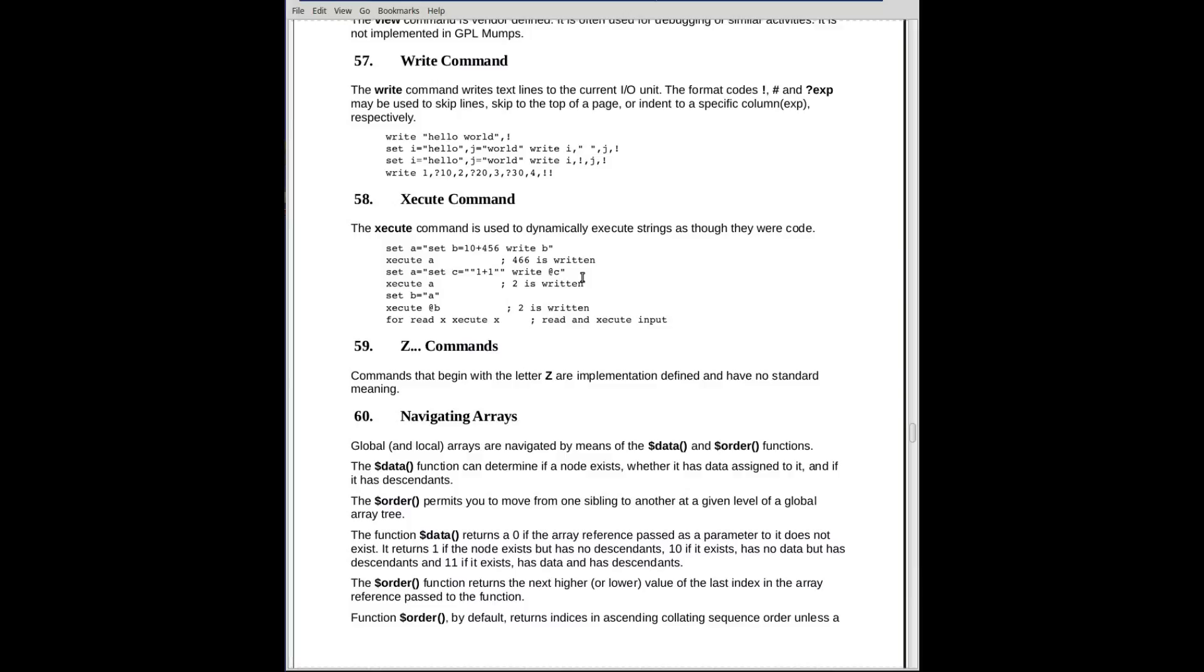You can do some rather clever things by putting snippets of code into your database, snippets of code which interpret a level or a node in the database. For example, verification, some kind of code that could be used to verify a value to be inserted there, and you just execute it on the fly when you're running. For whatever it's worth, it exists and it is used. The final one, number 59 there, is Z commands. The Z commands are whatever the implementer wants them to be. They are not implementation defined. Every implementation has some of them. You'll have to check with your implementation.